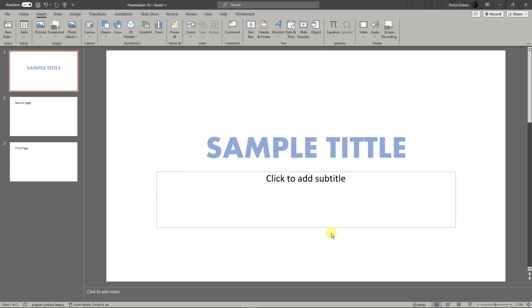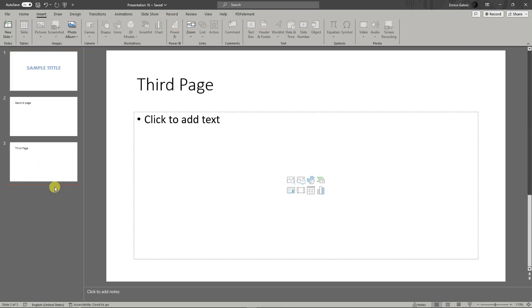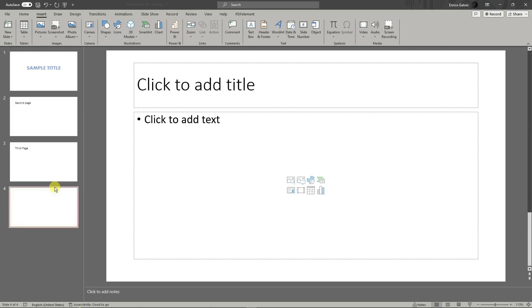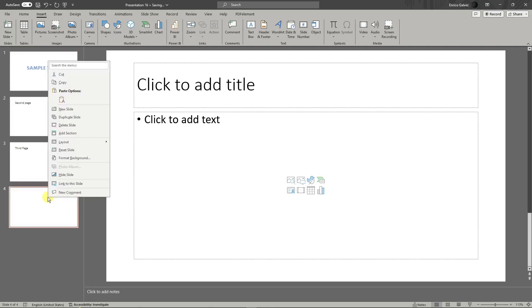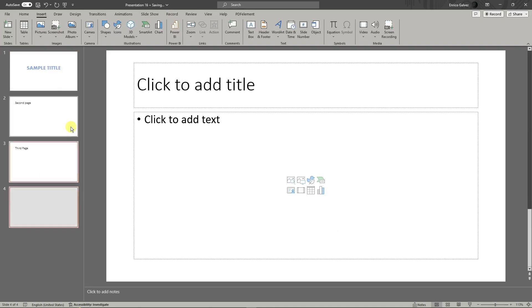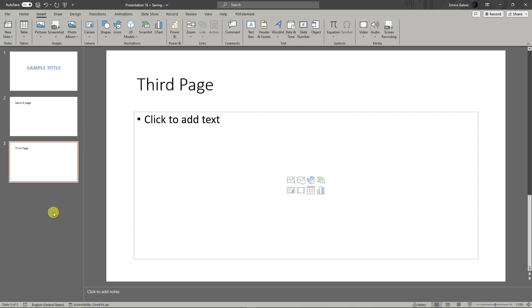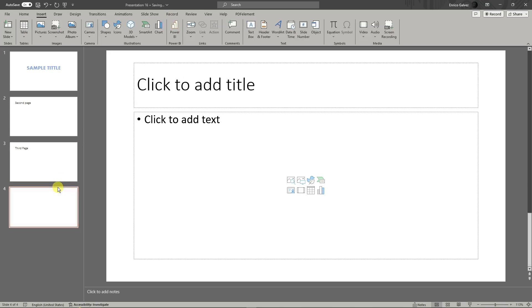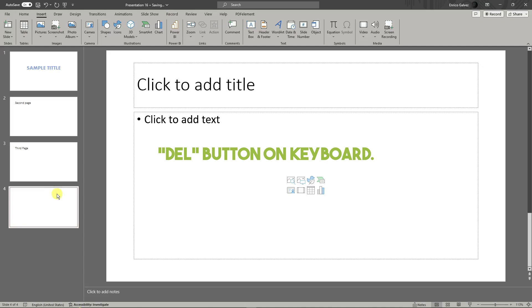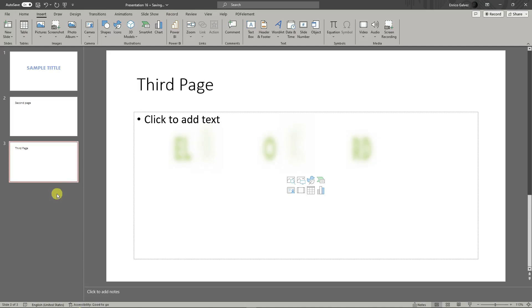If you've accidentally added a slide and want to delete it, simply right-click and click on delete slide. Or as a shortcut, select the slide and press the Delete button on your keyboard. Easy as that.